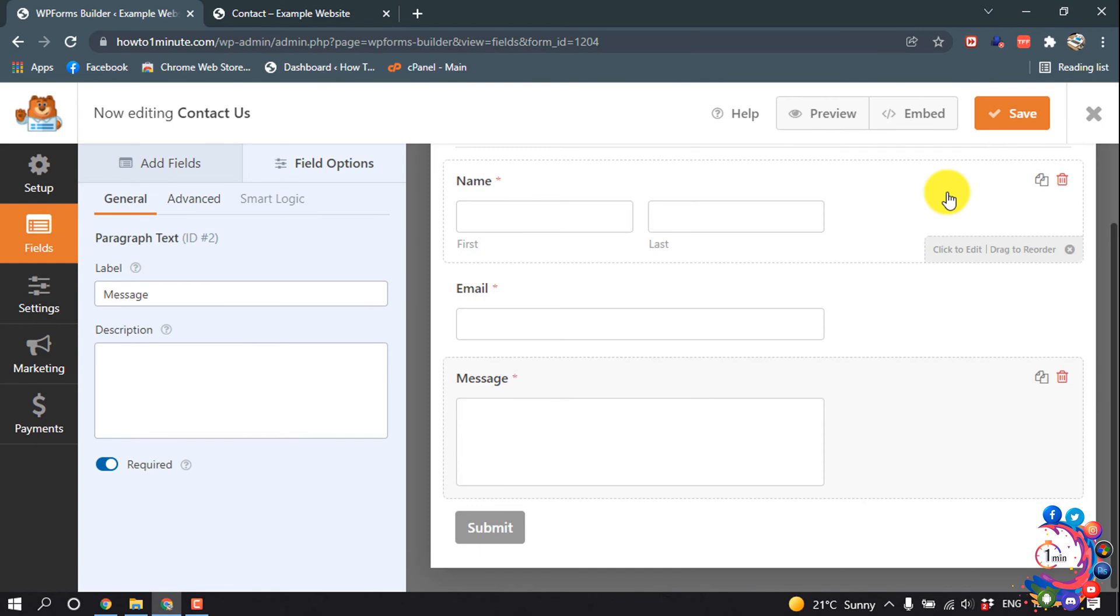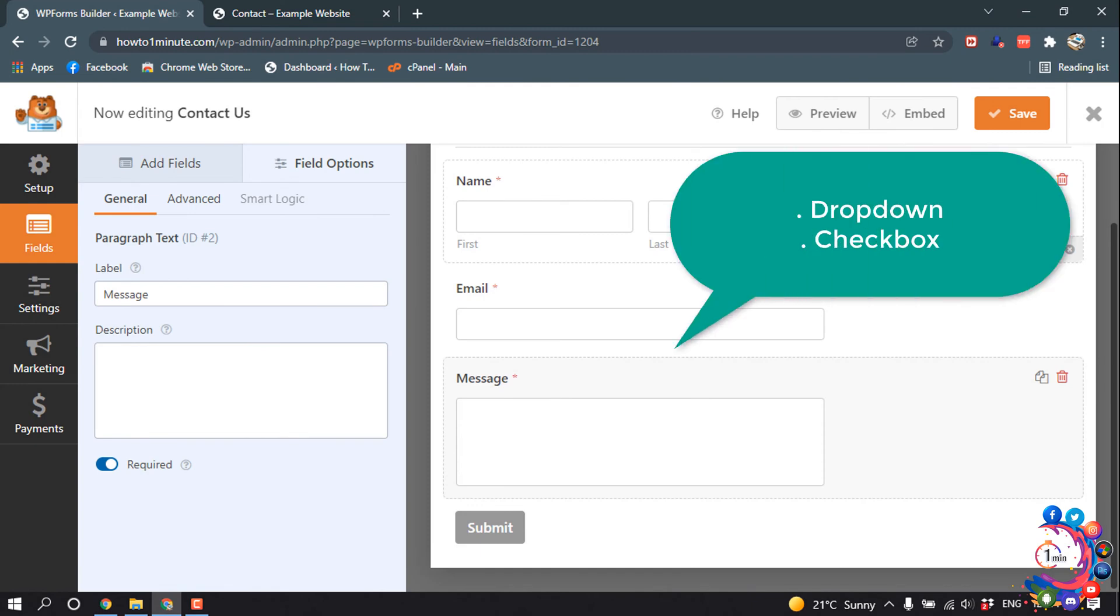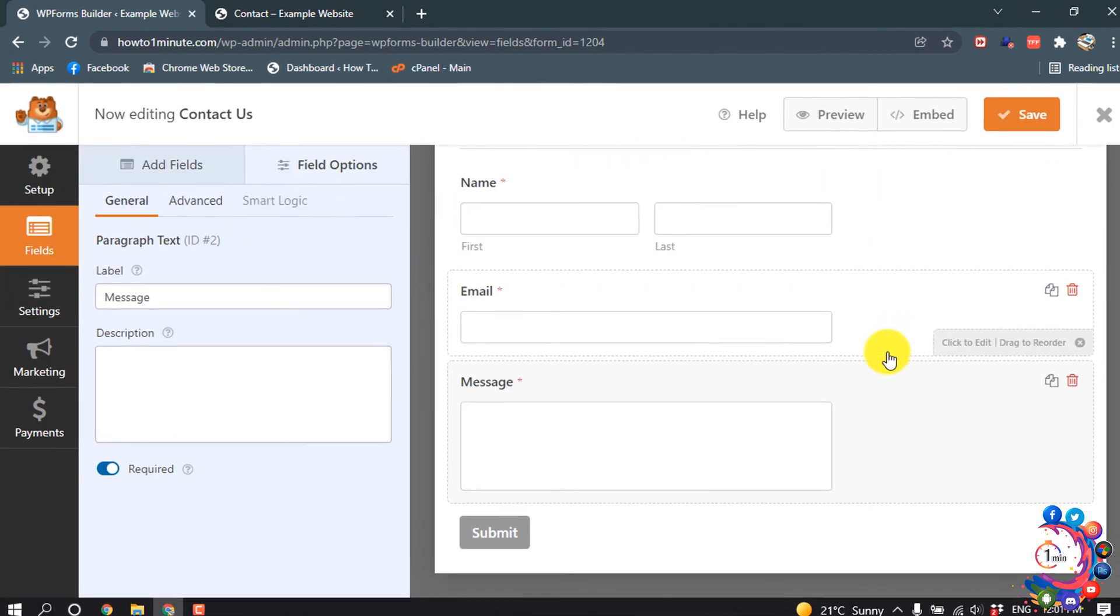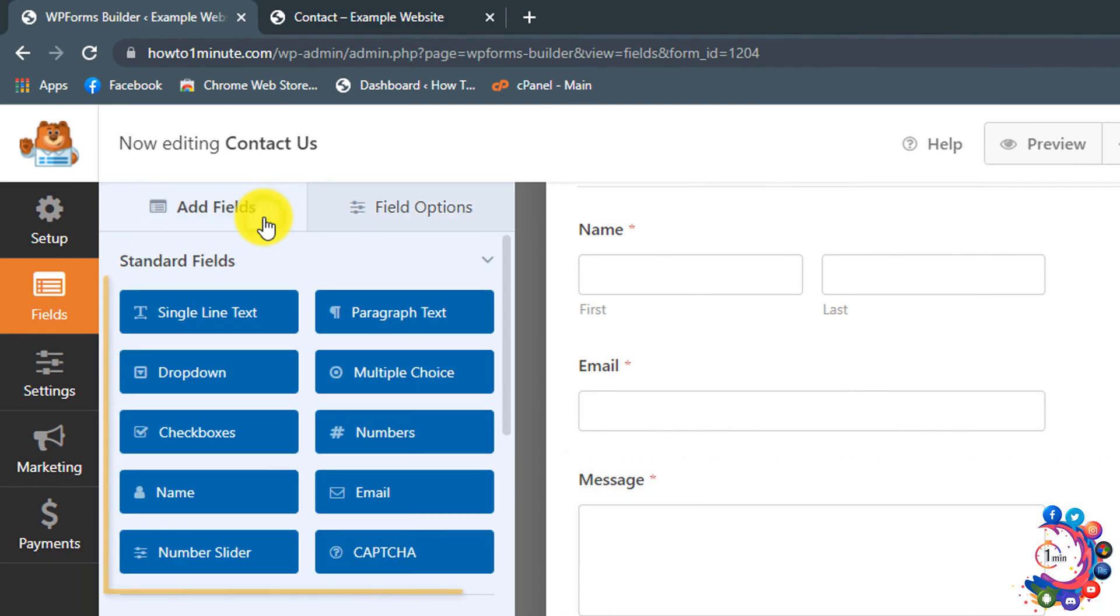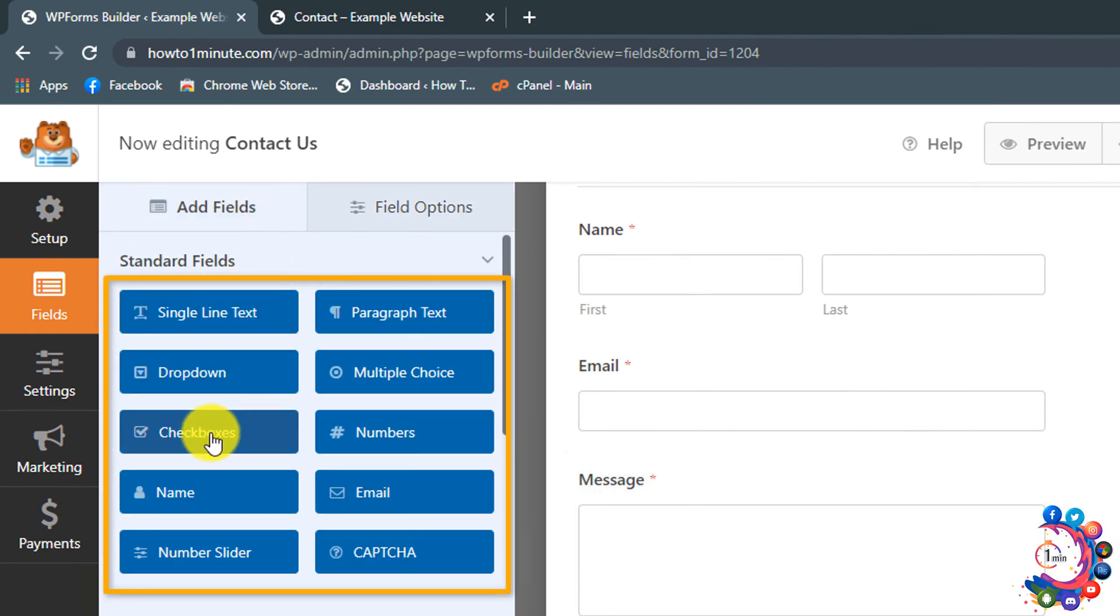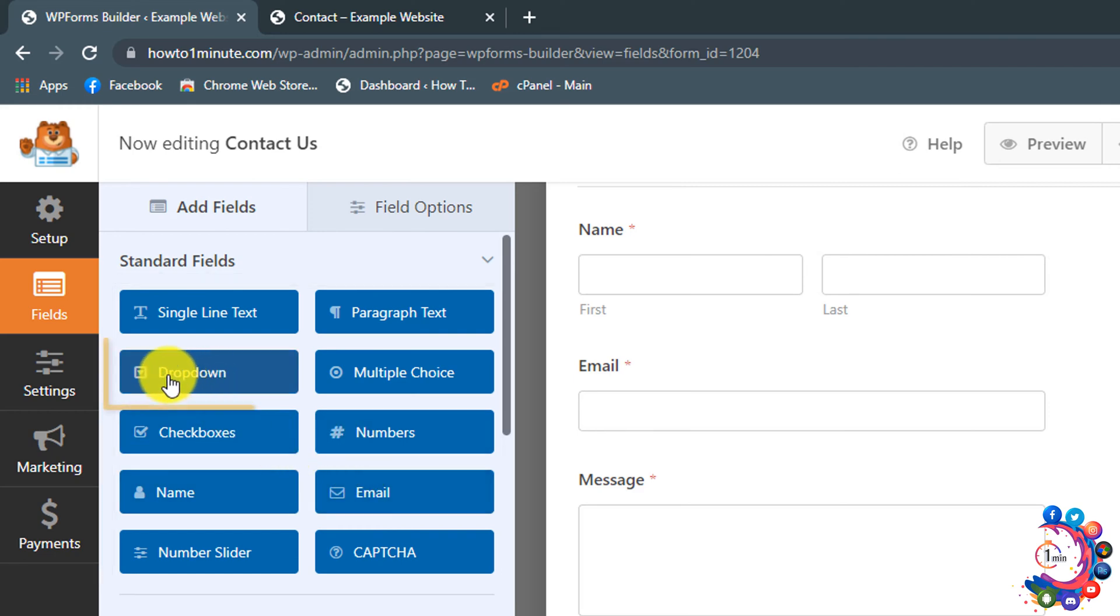If you want to add a dropdown or a checkmark option in this form, you can click on add fields. From here you can add dropdown, checkboxes, email, numbers. I'm going to show you this one.